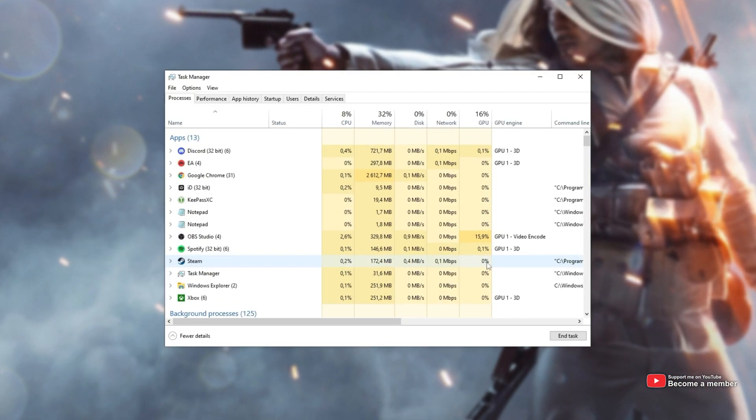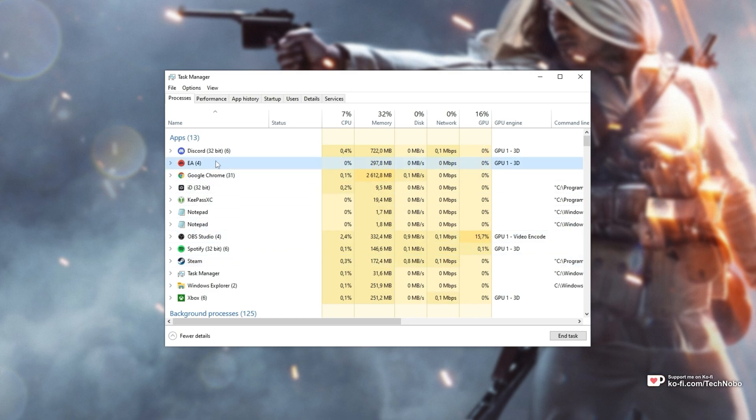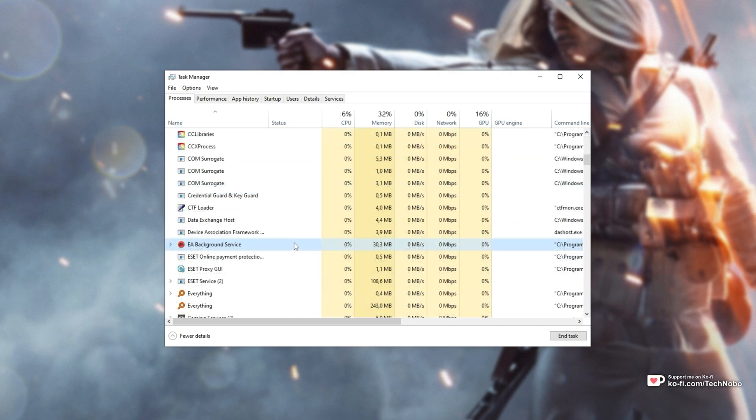Inside of here, all you're going to do is look for and close all of these services starting with EA, such as this one, and EA Background Service.